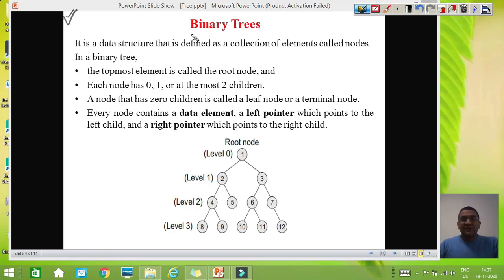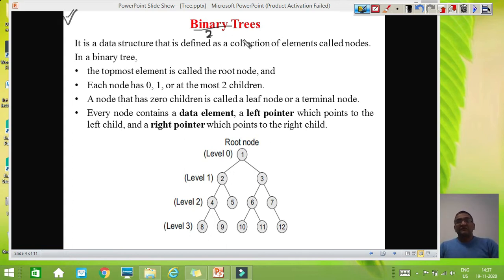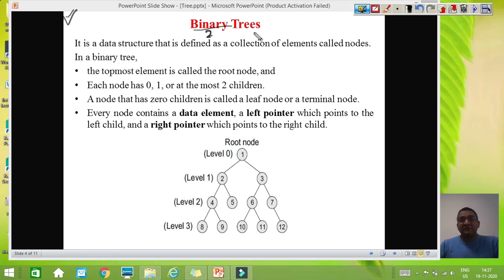Now let us talk about binary trees. This is a special kind of tree. As the name suggests, binary means two. Binary tree is a very important concept and is actually used to define many other concepts of trees, like binary search trees, which are binary trees. The heap is again a binary tree. Red-black trees are again binary trees. So binary trees are very important and frequently used in other concepts of data structures as well.